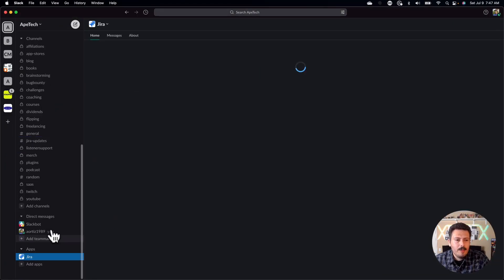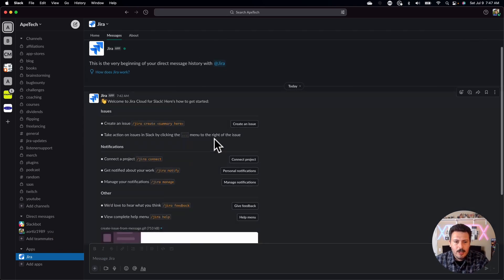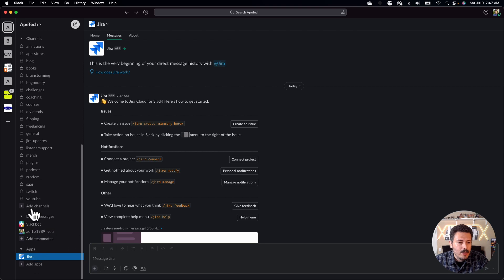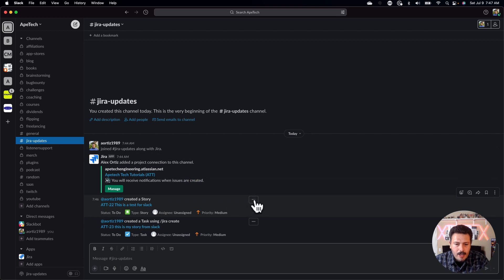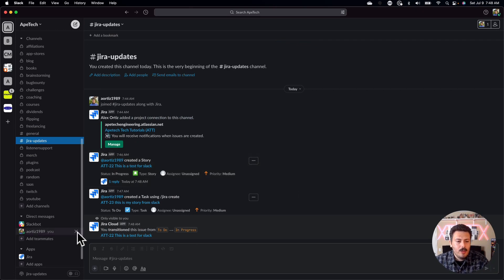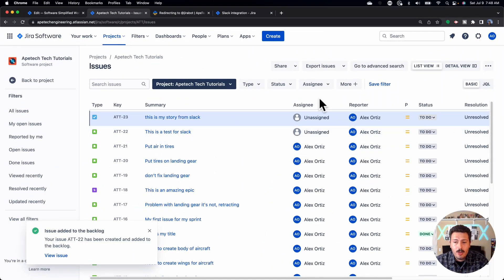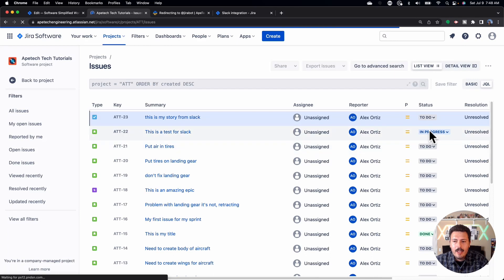You obviously have a couple more things. Make sure you come down to the Jira messages and you can see the different things you can do with this new integration. Let's see what these actions do — I'm going to go back into my Jira updates channel and click on the ellipsis. You can watch, comment, assign, or transition an issue. So if you wanted to transition this particular issue, you can do it right from here and move it to the next status. You can see that ATT-22 was transitioned to In Progress. If I switch back over and click Refresh, my issue is now In Progress.